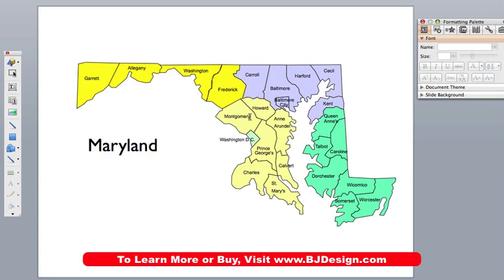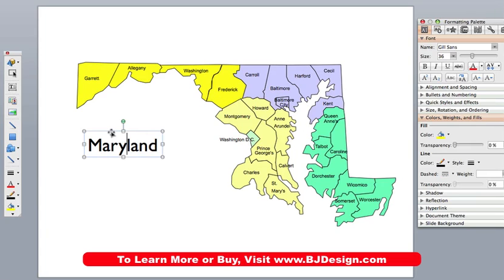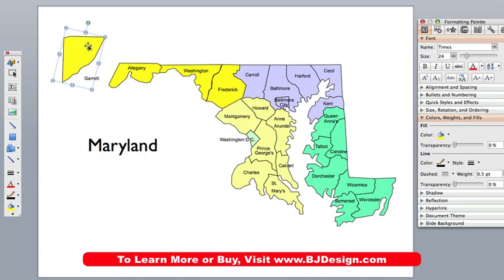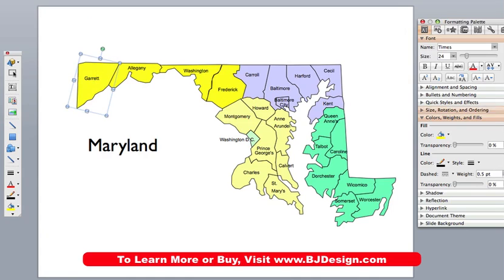These are completely editable maps that are set up for all 50 states. Every county in here, or block of text, is an individual object. So if I click on this county here — Garrett County in the state of Maryland — I can move it around or I can change the color on it.